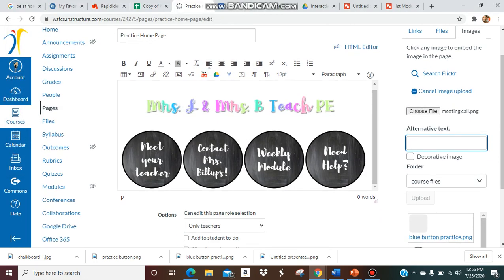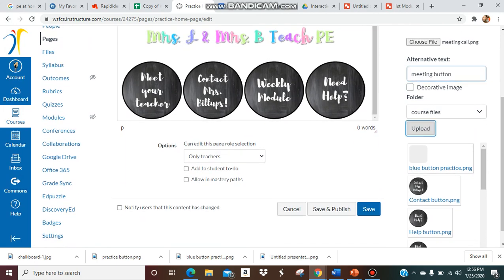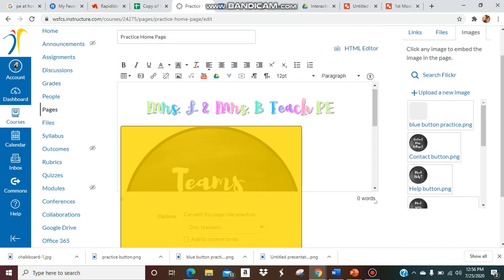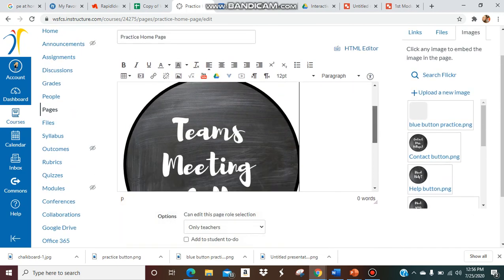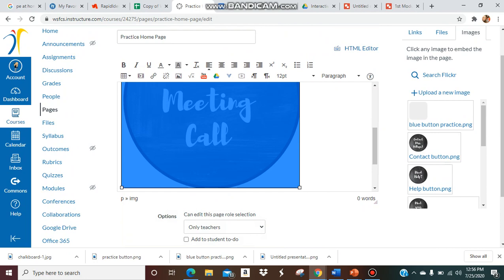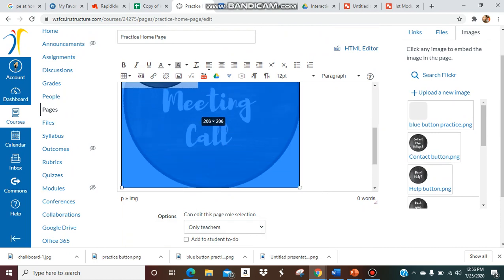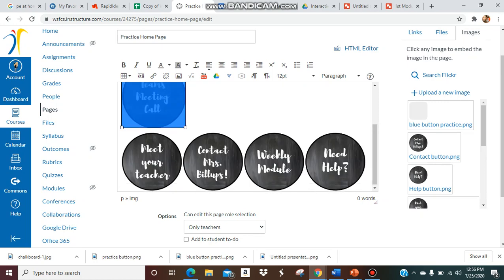If you want the alternative text to be able to help those who maybe can't read it or have difficulty reading, you can label it so it could help those individuals. I'm going to say meeting button. Then you click upload. It's going to upload it very large. Then you're just going to shrink it down to fit the size of the other buttons.